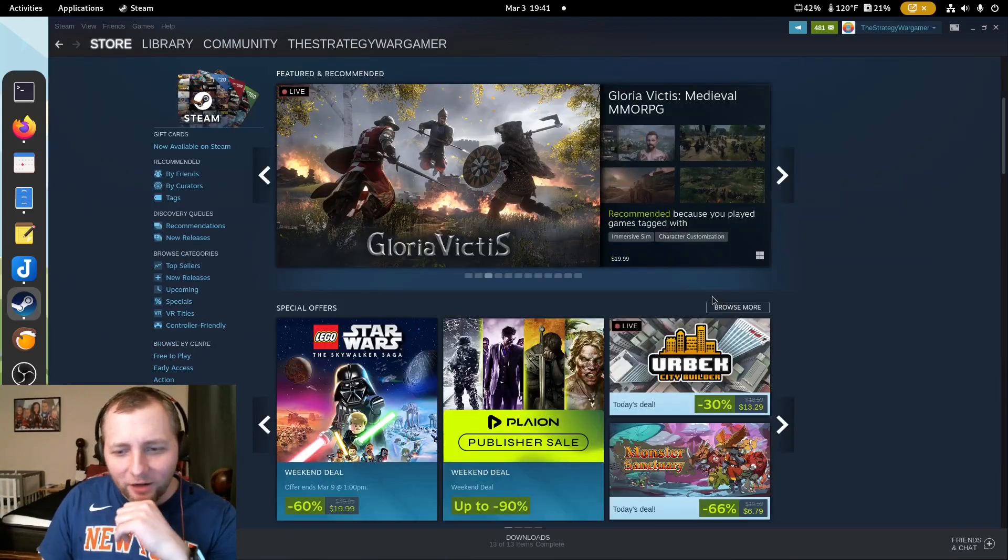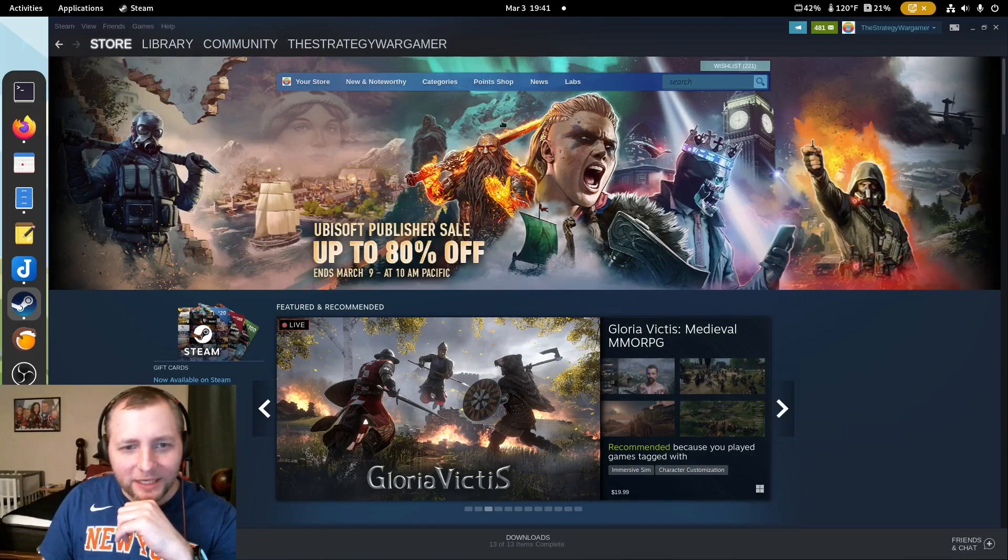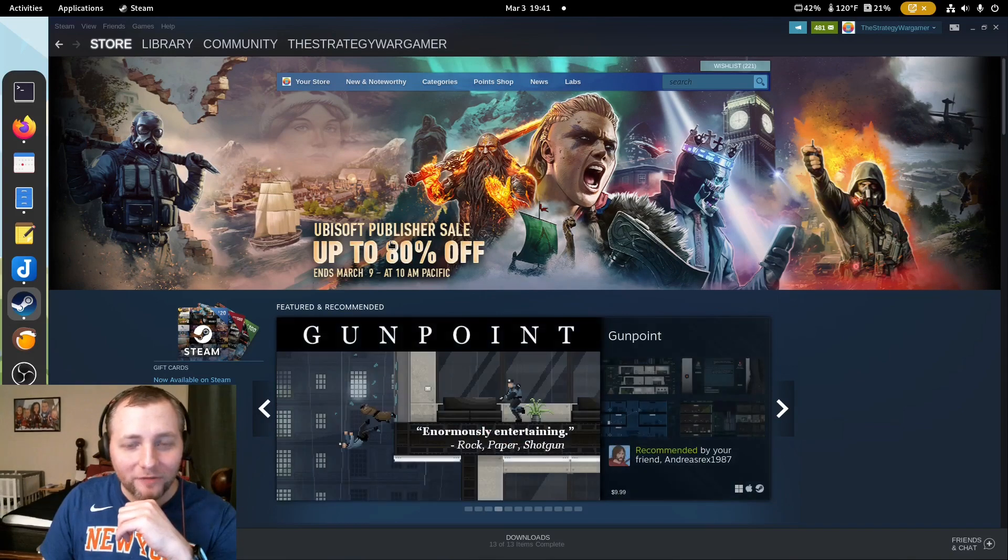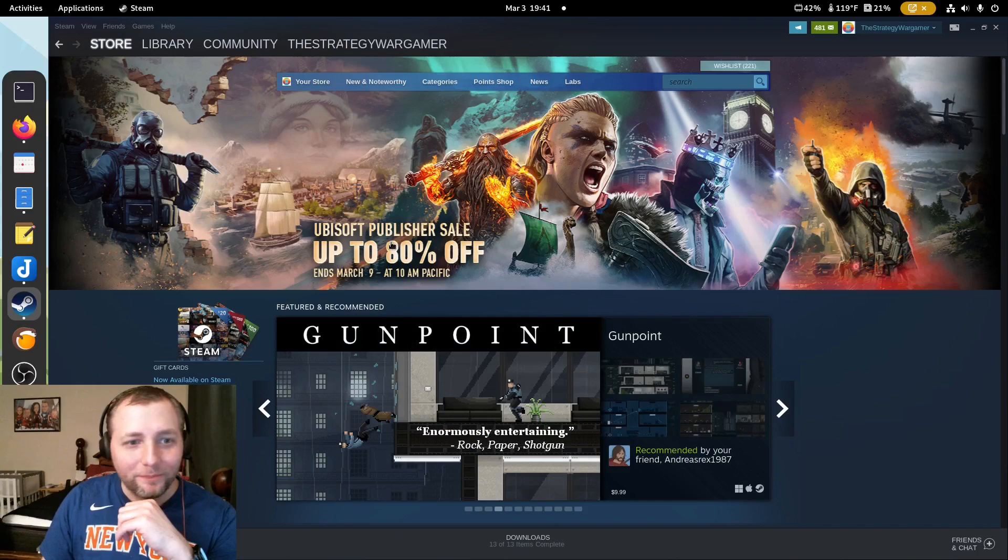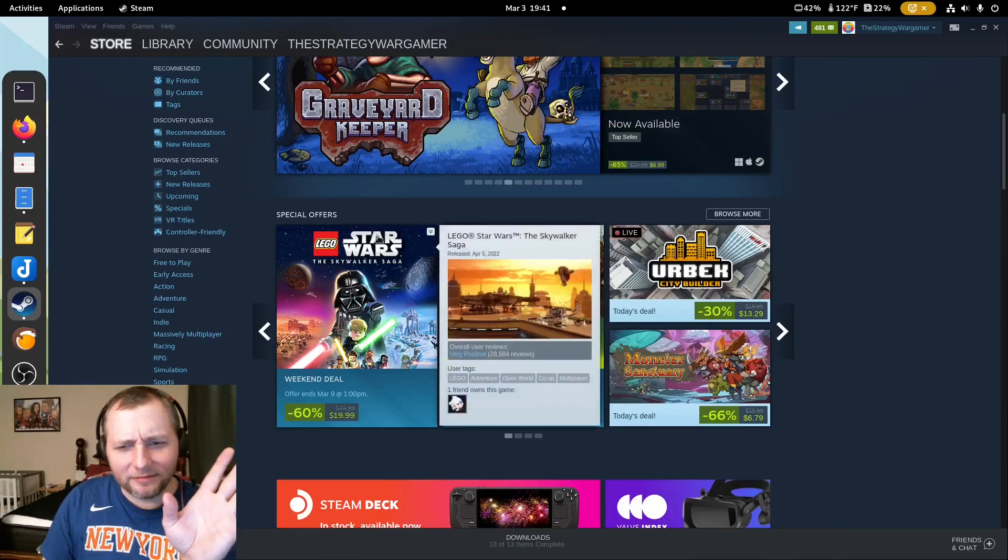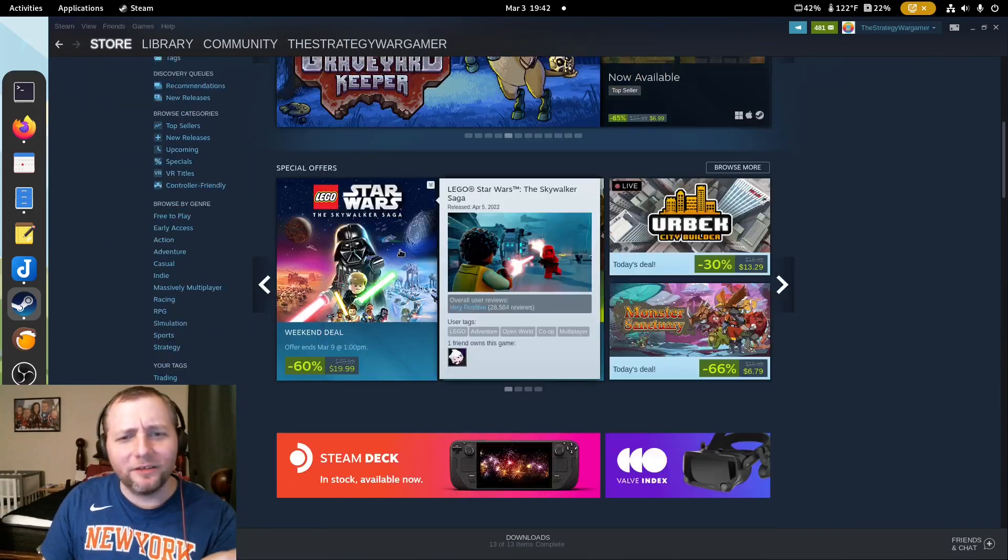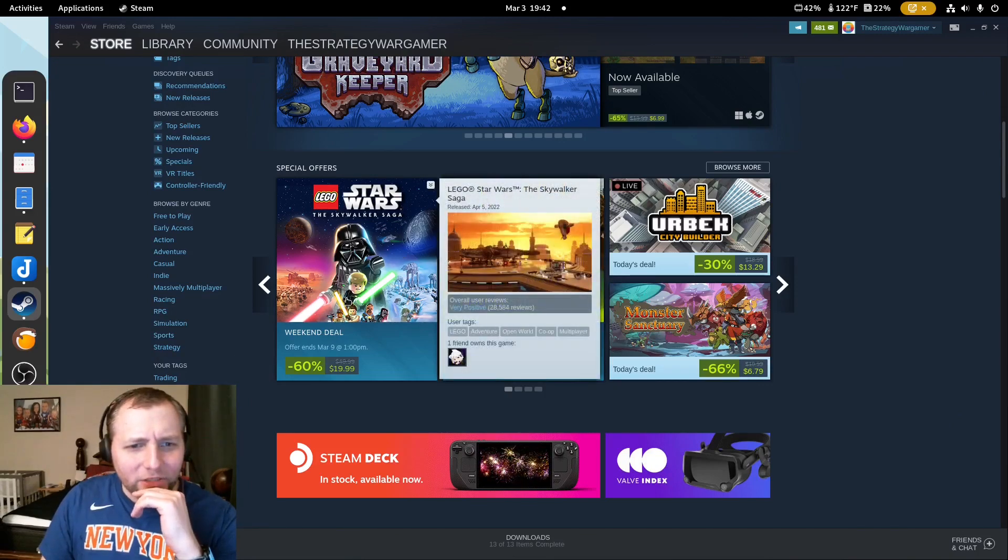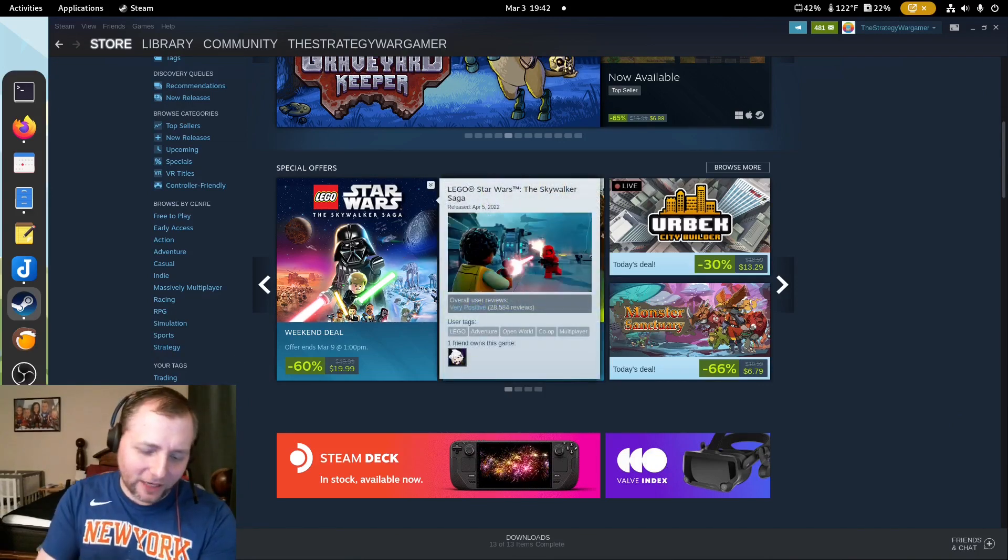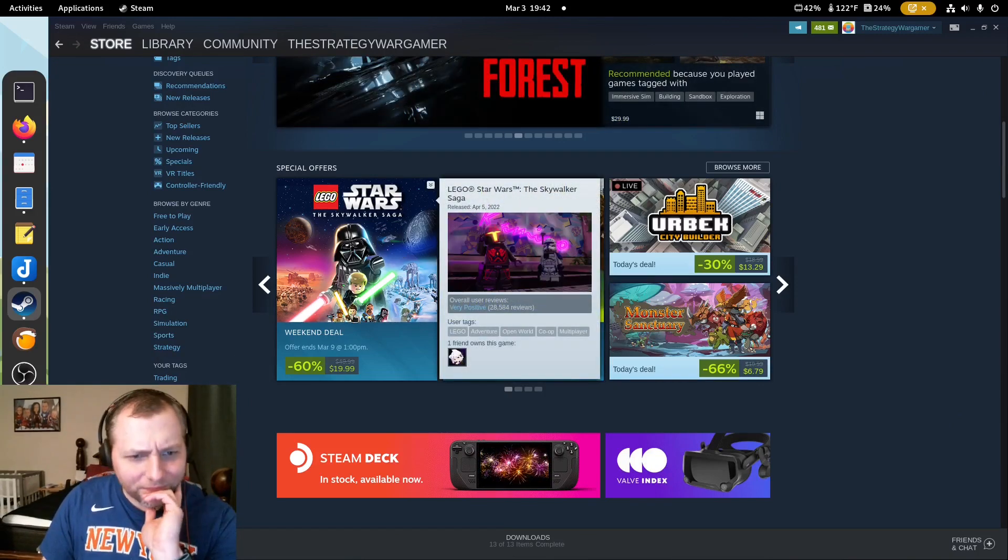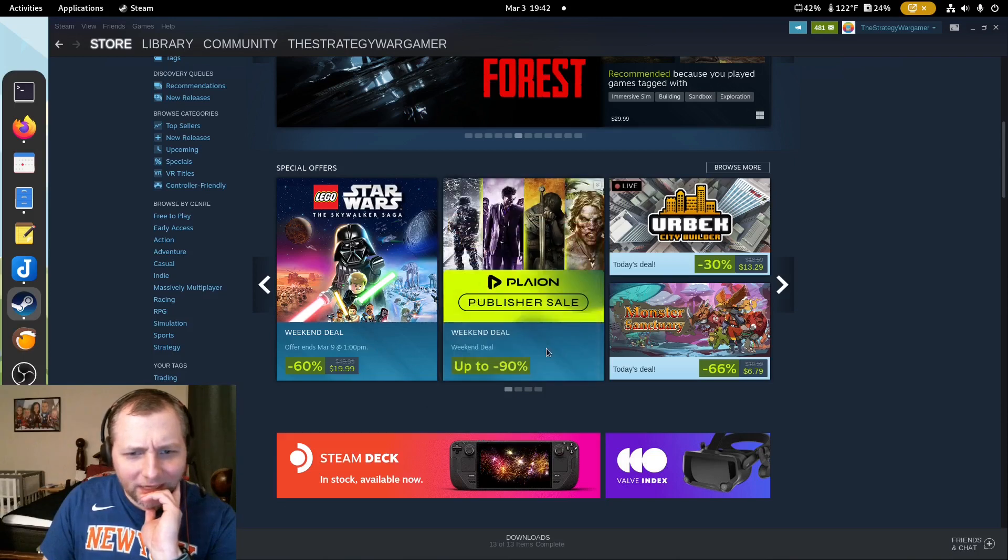But I wanted to take a look at what's going on on Steam. There is a massive Ubisoft sale. Normally, I would think about Anno, but I already tried that. I wasn't too fond of it. You got Star Wars, the Skywalker saga. I'm not into that, really.